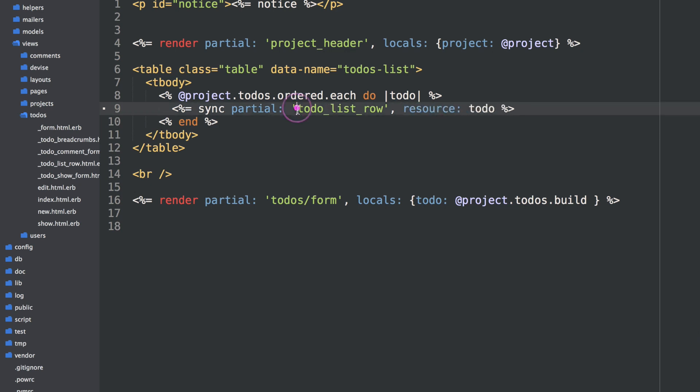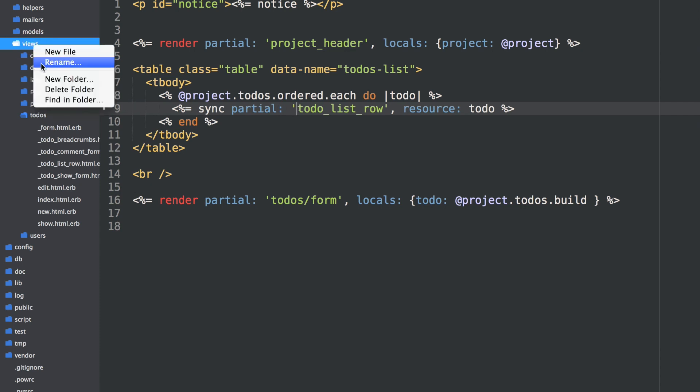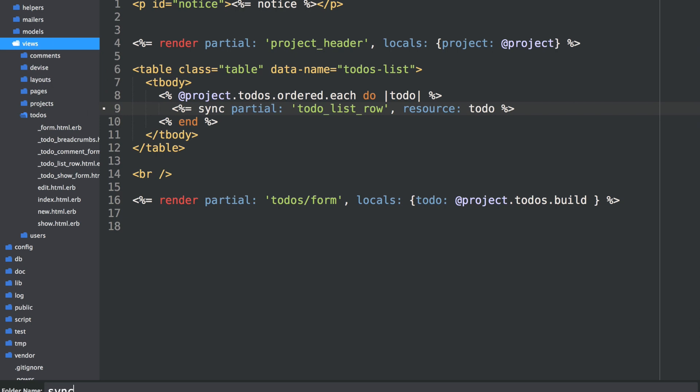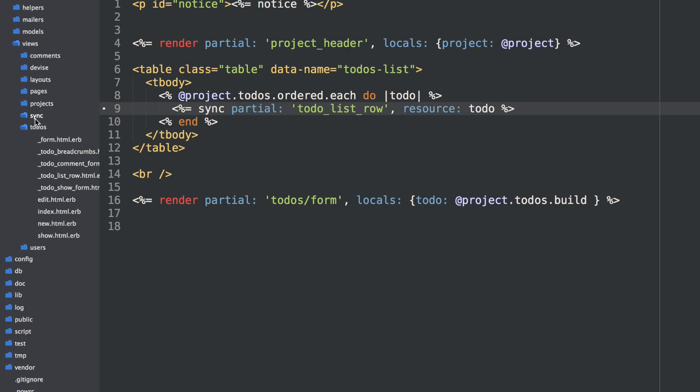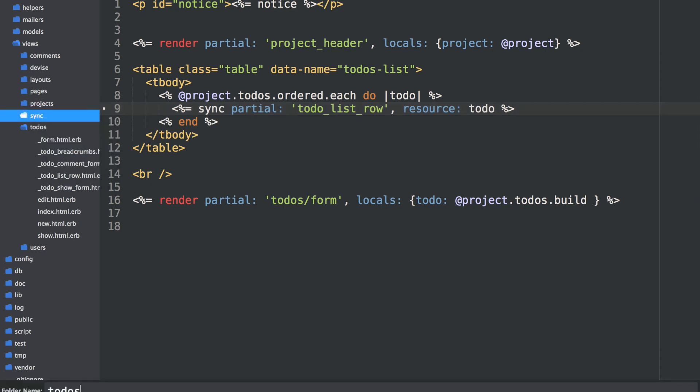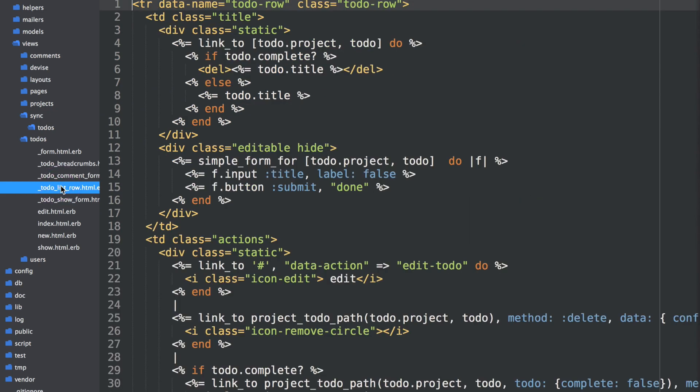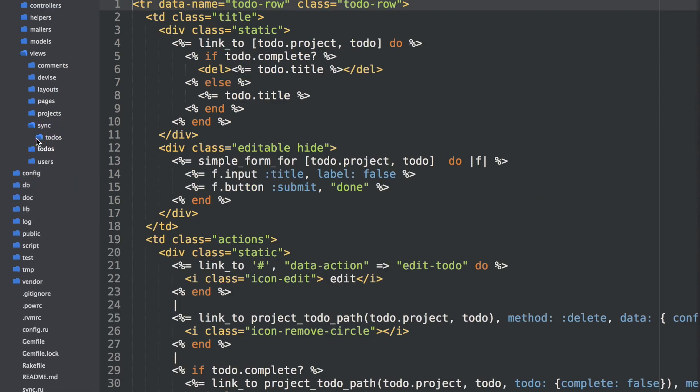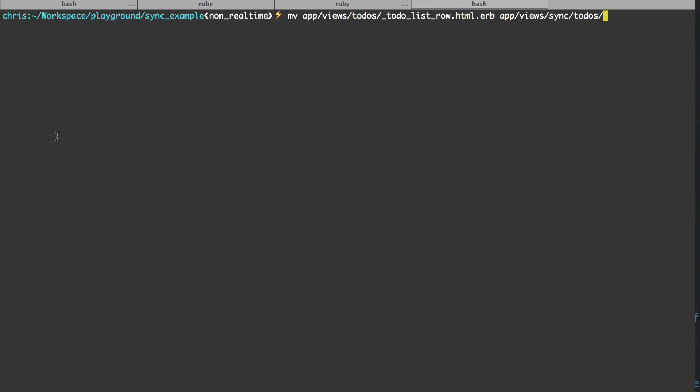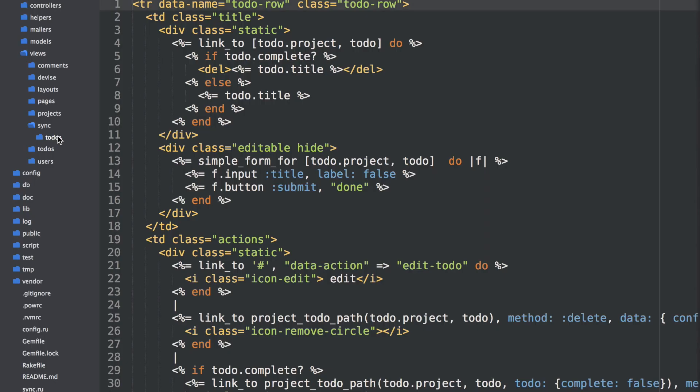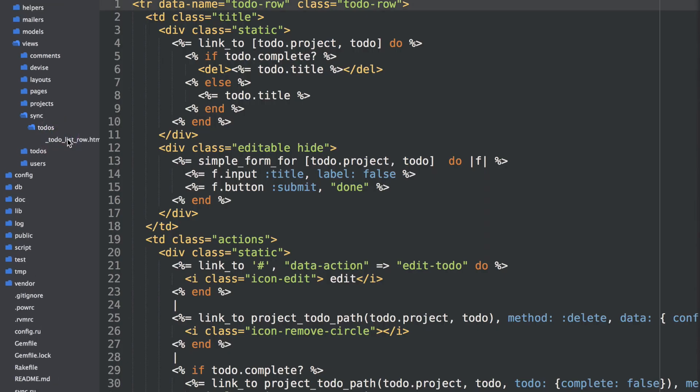Since we dropped the directory slash, we actually move this into a special app/views/sync directory. So I'll go ahead and create that. And then within that, I'll pluralize the resource name we're trying to make real-time, which is to-dos. So all of our real-time partials for to-dos will live in an app/views/sync/to-dos directory. So then I need to move the to-do list row from the to-dos folder into the sync to-dos folder. I'll just do that on the command line real quick. Alright, so I moved that here.